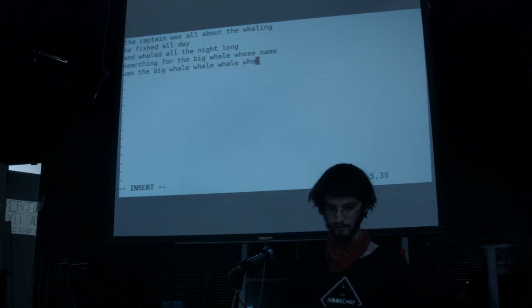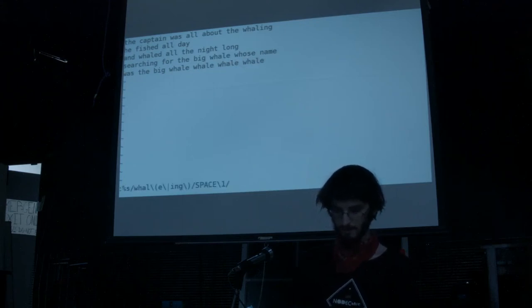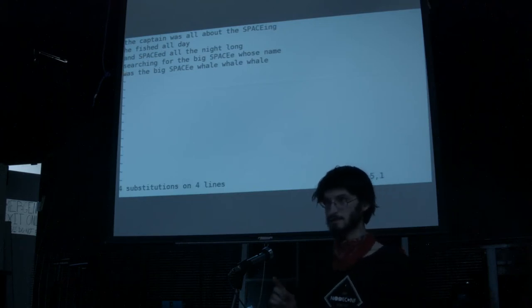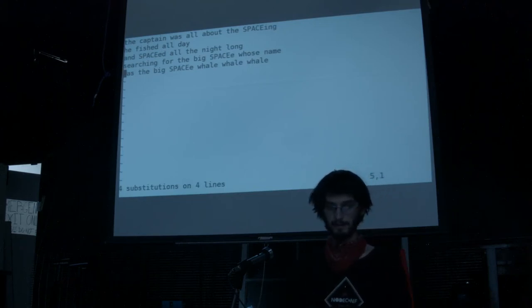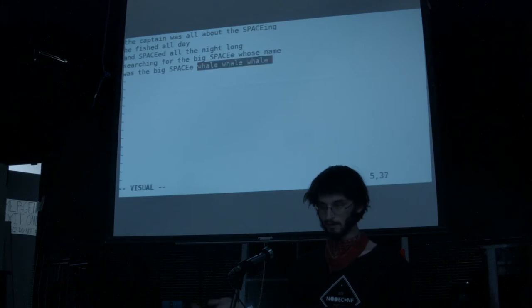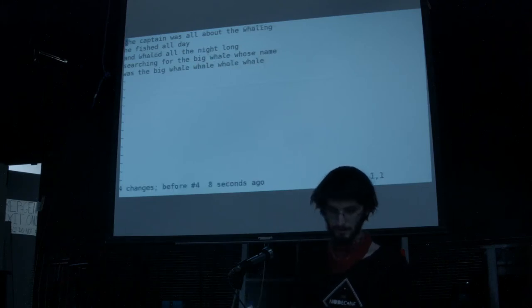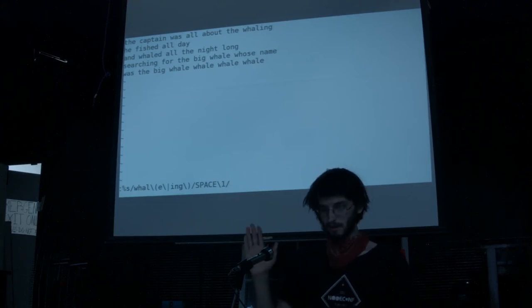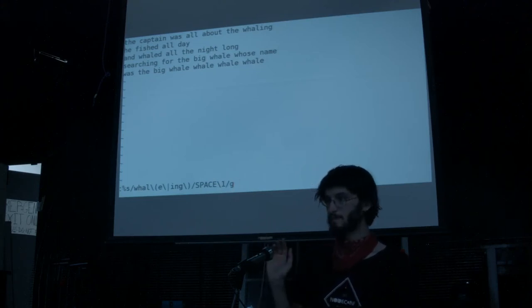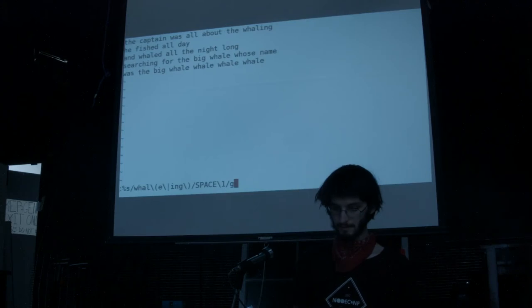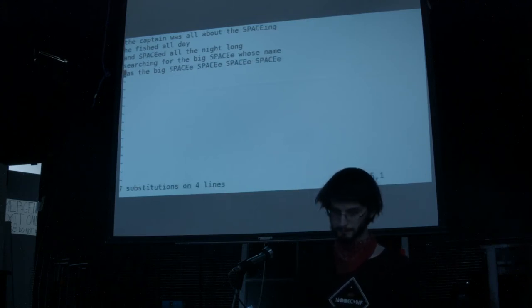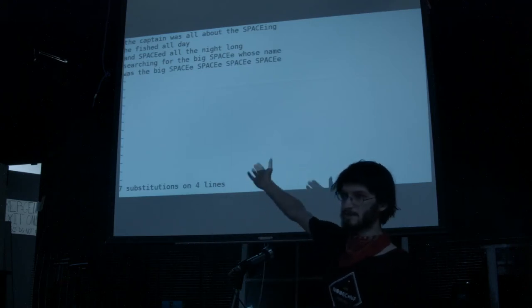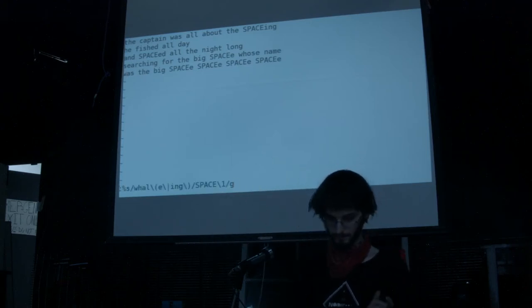If I write a pattern with multiple instances — whale, whale, whale, whale — and run this replacement, it will only replace the first instance of that pattern on each line. There are still all of these whales left in the text. To replace everything, you can specify the flag 'g' — g is global replace. In vim's case, it means per line. Now we've replaced all of the whales with space, with g.